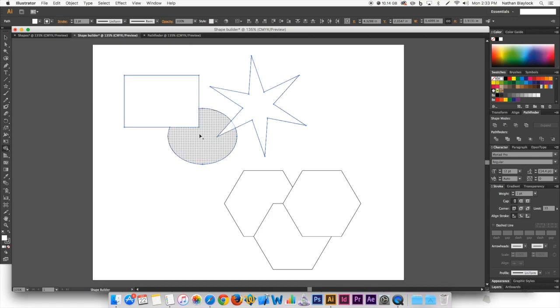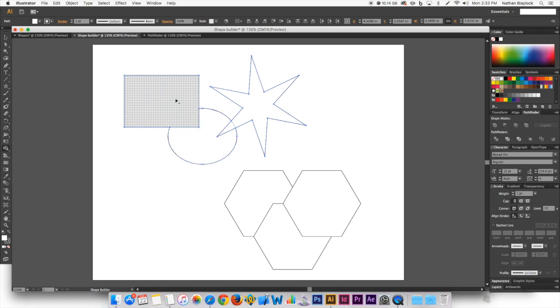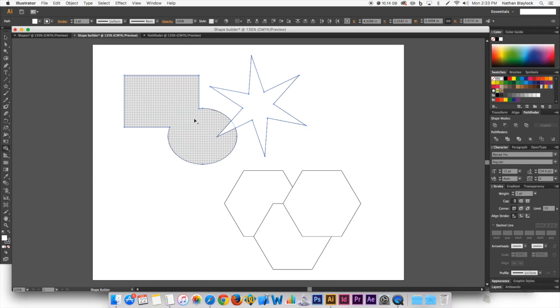And so if you want to, you can even drag it into this shape and now you have a rectangle and circle and now that's just one shape. So that's pretty cool.